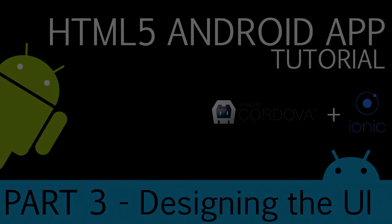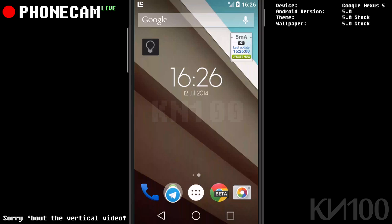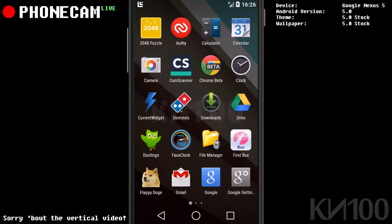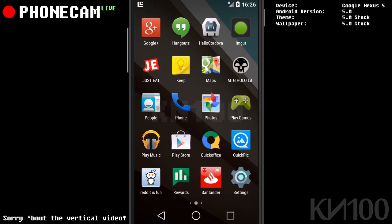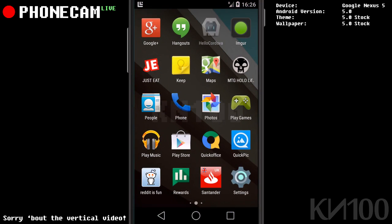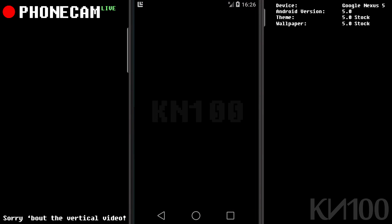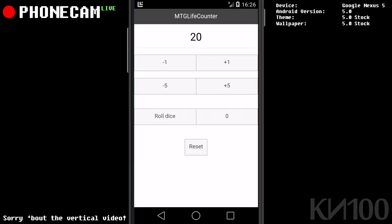I've already got the app installed on my phone. I'll open the menu and find it — still called Hello Cordova for the moment. Here is the app. You can see I can tap minus one and the life will go down. I can tap plus one and the life will go up. I can also tap plus five and the life will go up, or minus five and the life will go down.